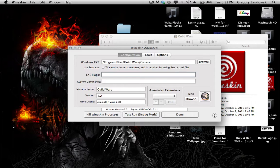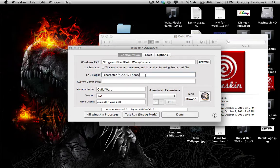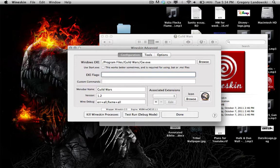This auto-login can help with keylogger concerns too. You can also use '-email' followed by your email address for the username, and '-character' followed by your character name in quotes — for example, 'Chaos Theory.' Combining all three means you don't need saved account information; it logs you in automatically through the EXE flag.